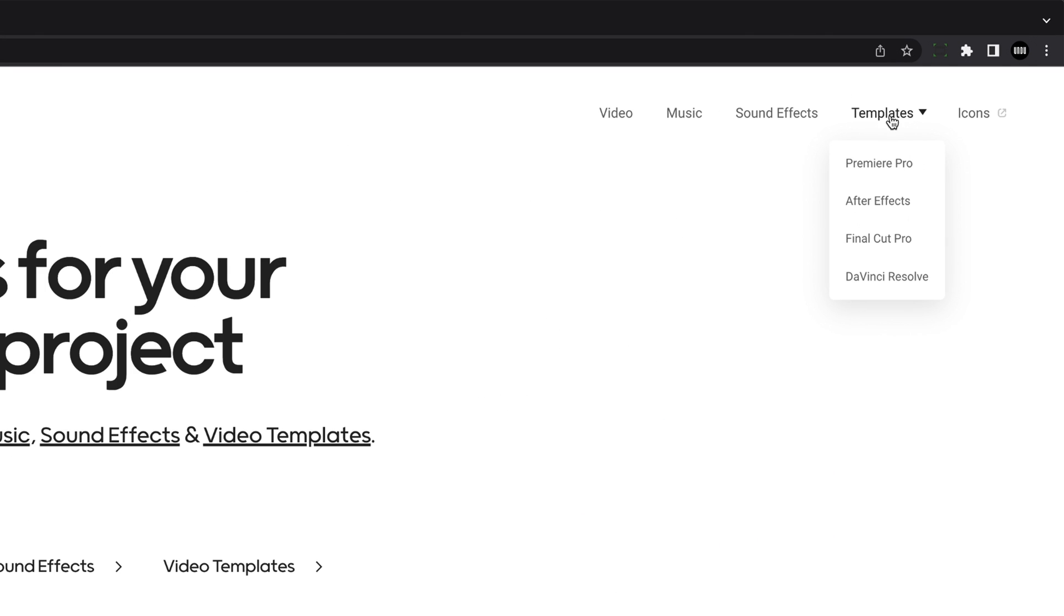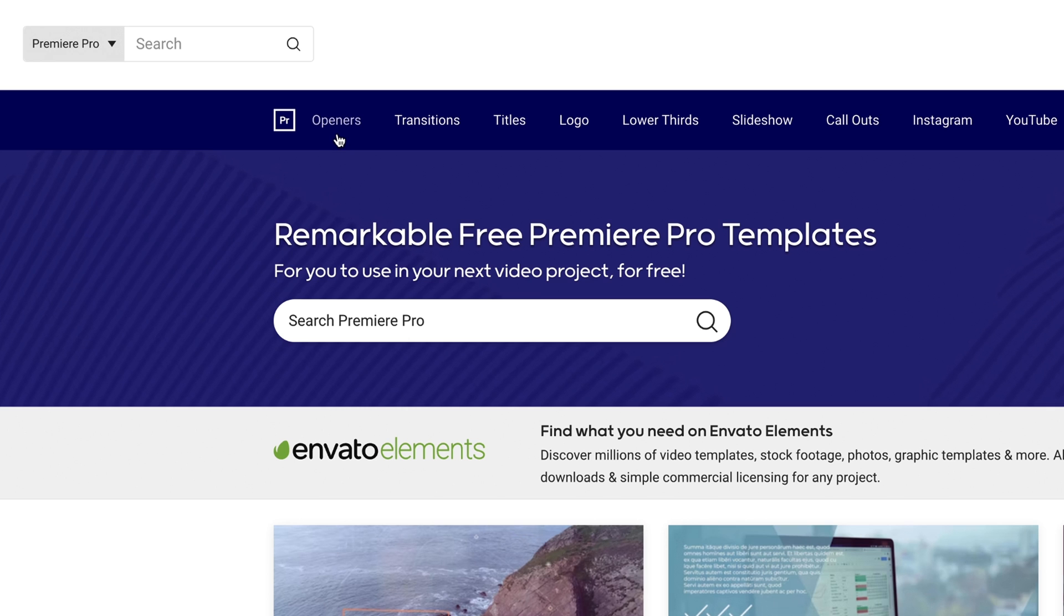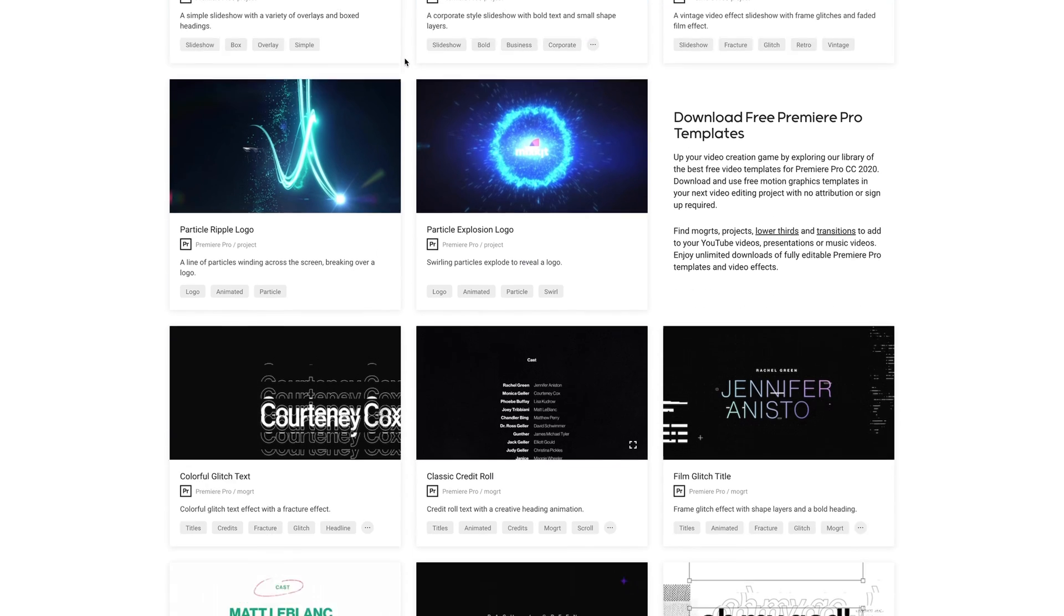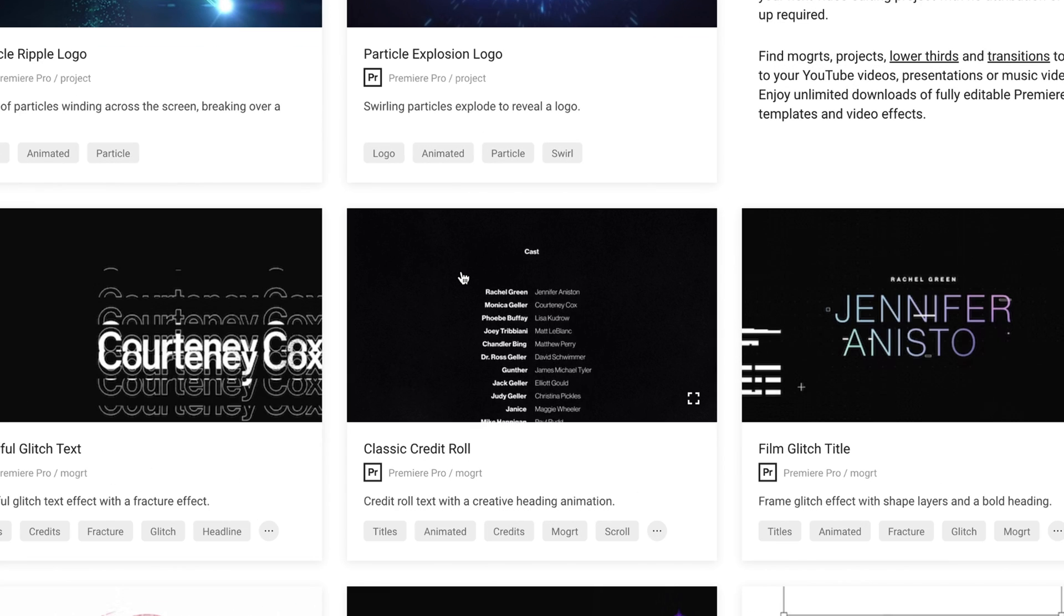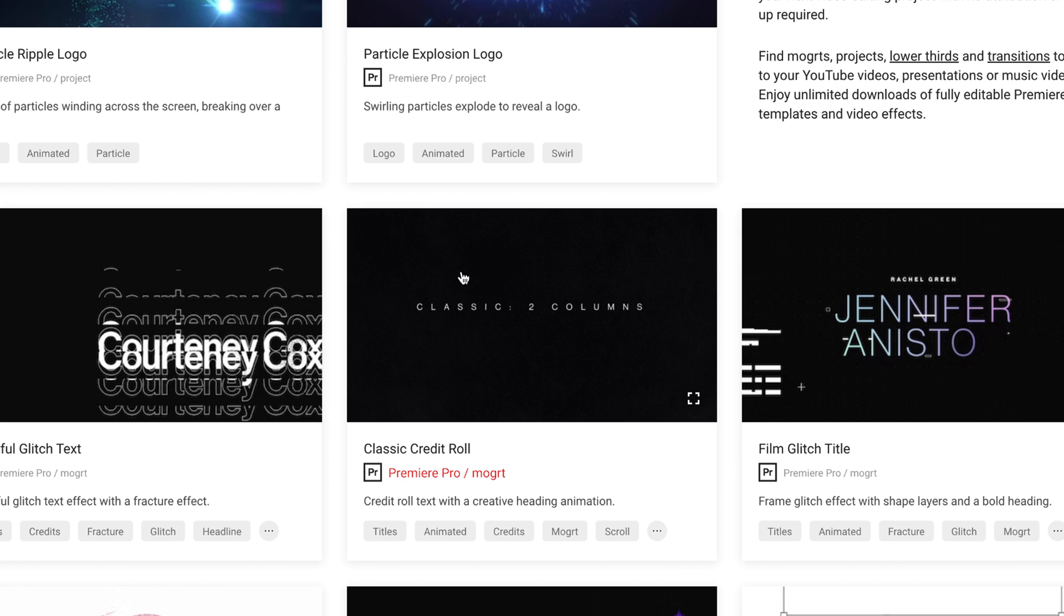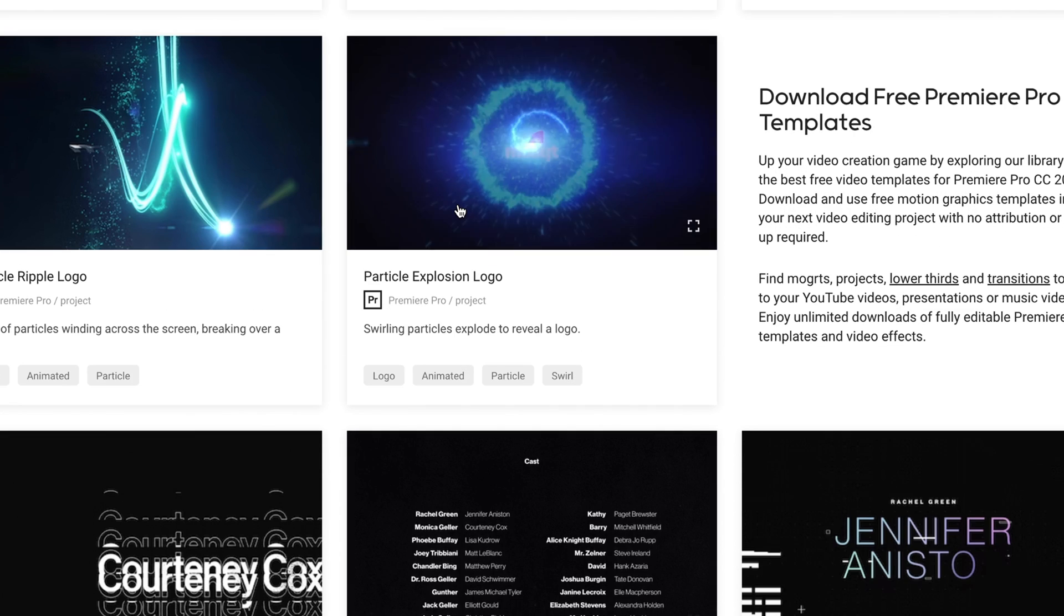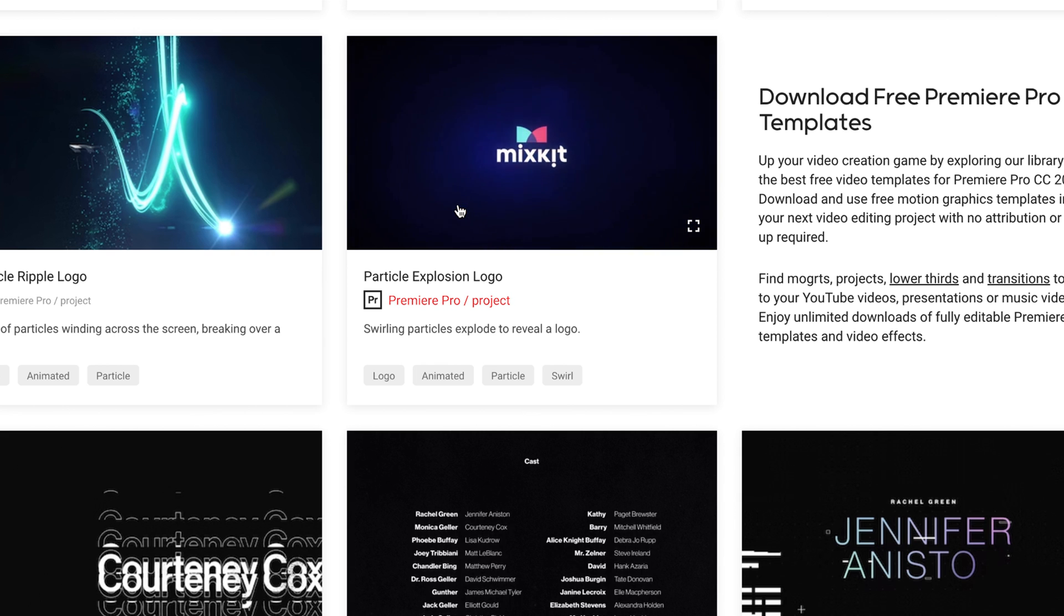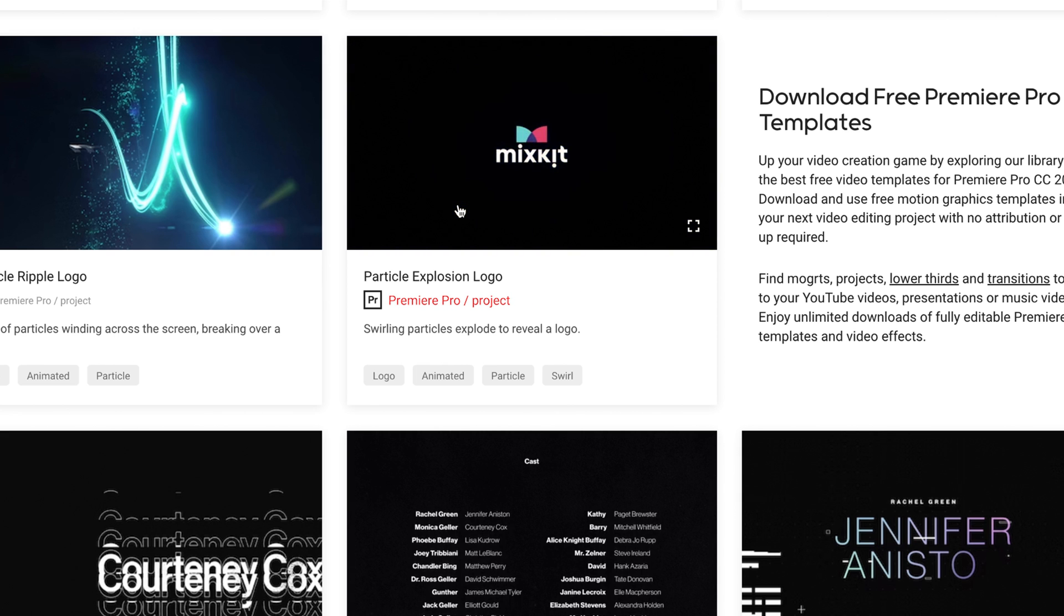So let's go to Templates Premiere Pro and you can see that MixKit offers templates for openers, transitions, titles, logos, and on and on. All these Premiere Pro templates come in two basic formats: Moggerts or motion graphic templates, which are sort of like plugins that you install in Premiere Pro, and project templates that you can open just like any other Premiere Pro project.